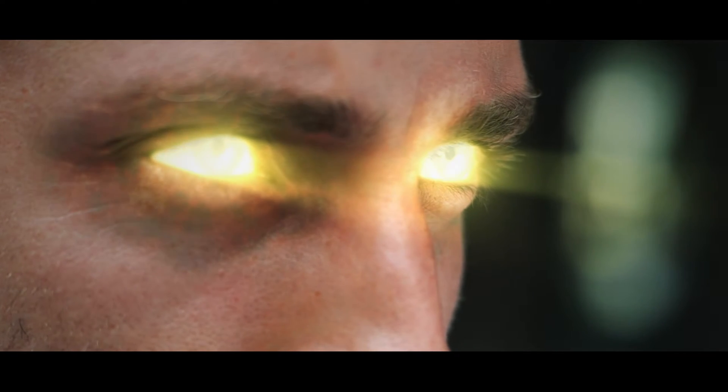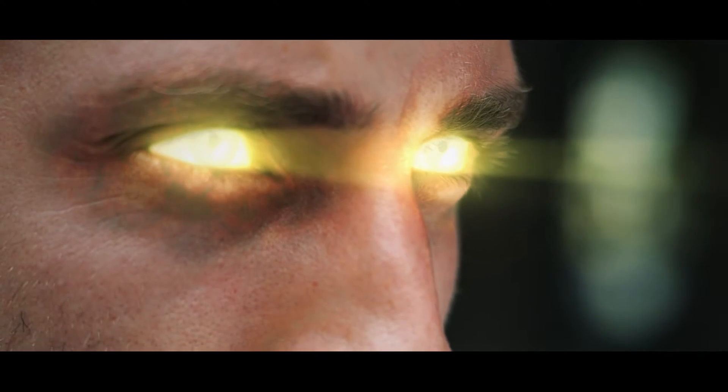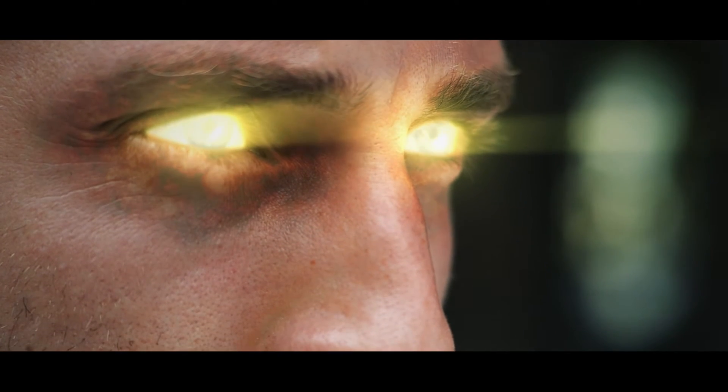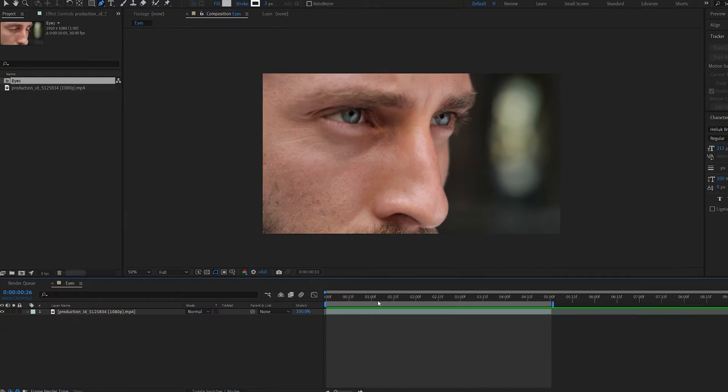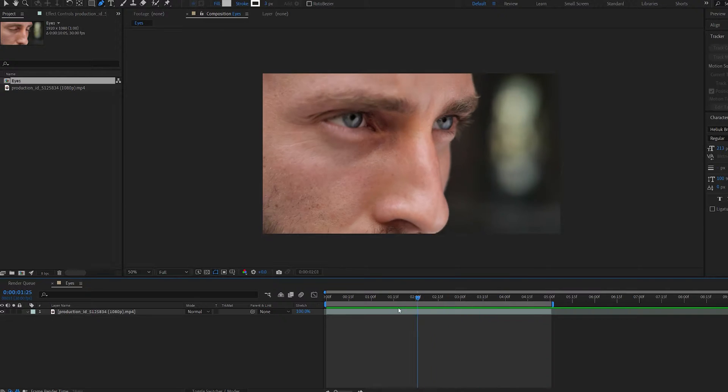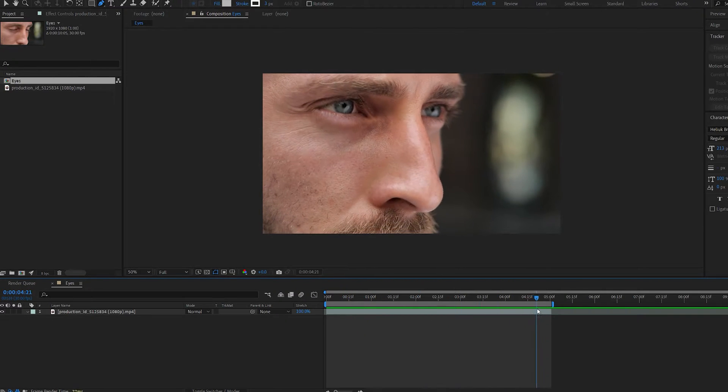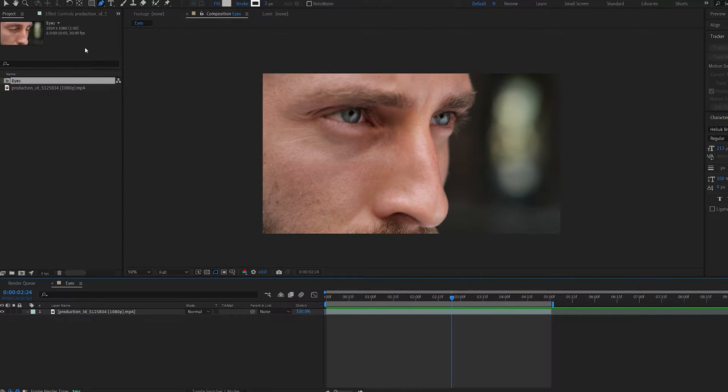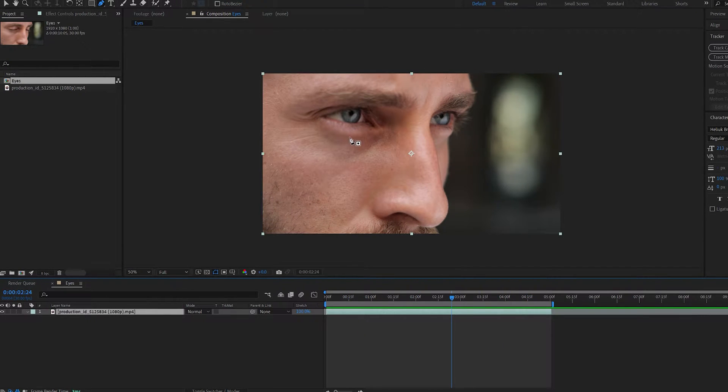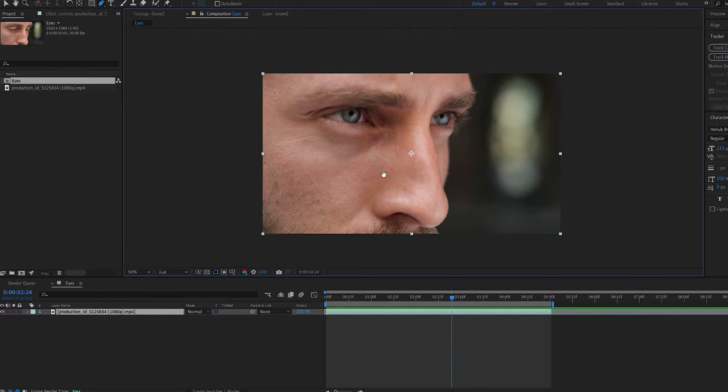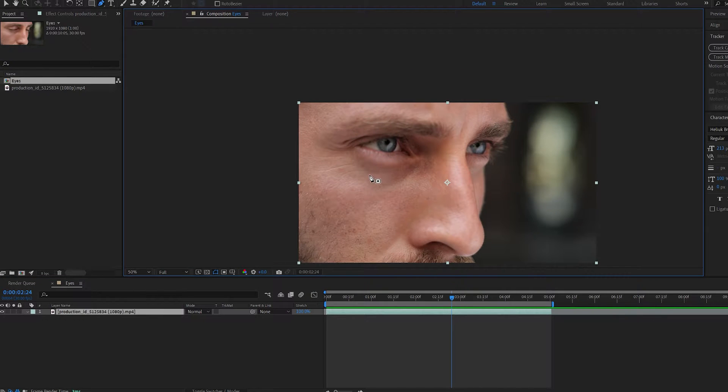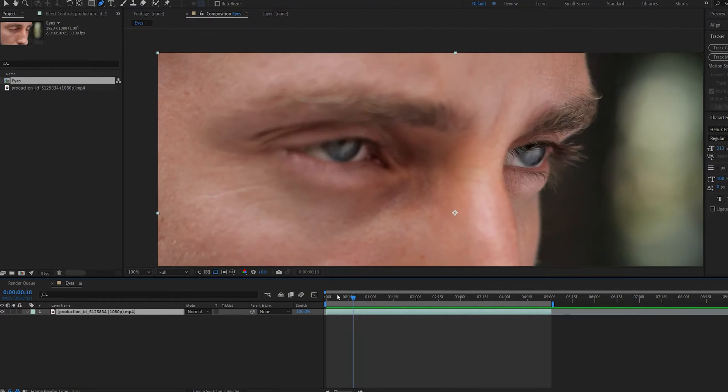In this tutorial, we'll be creating this glowing eyes effect using After Effects. Starting off with this clip here that I went ahead and trimmed down, we're going to start off with tracking the eyes. There's a few ways you can do this, really depending on your shot and the amount of detail you've got.